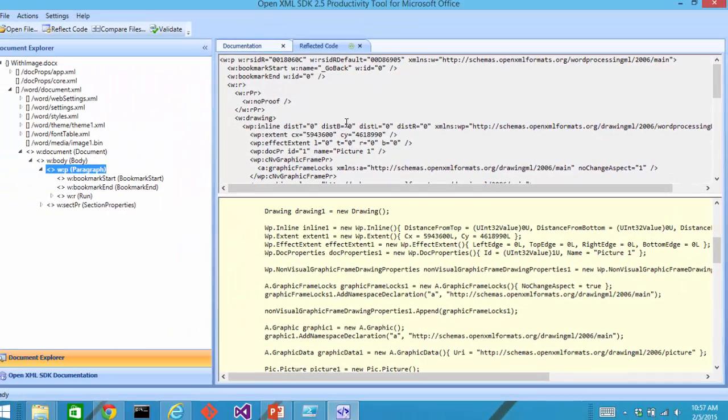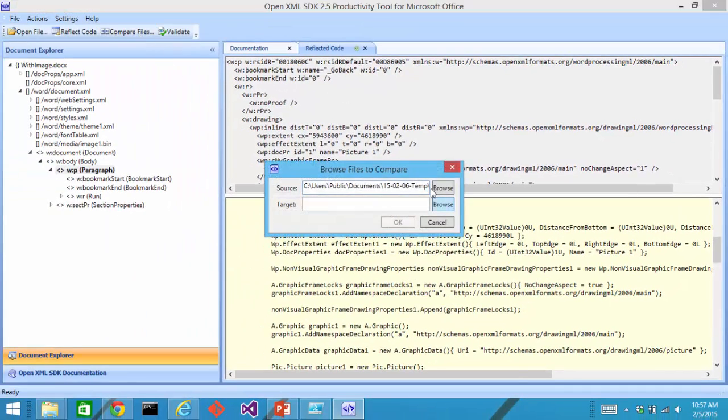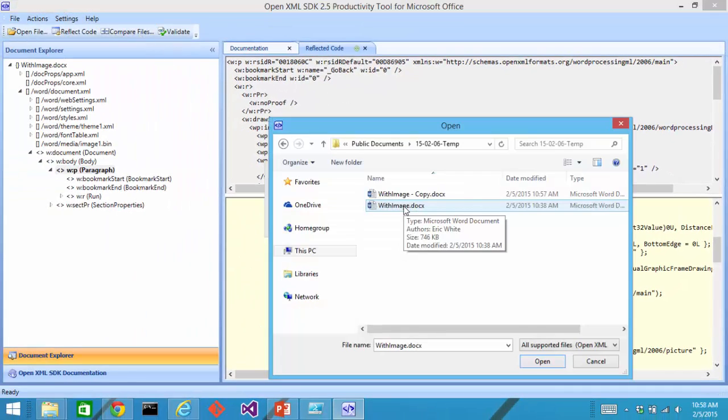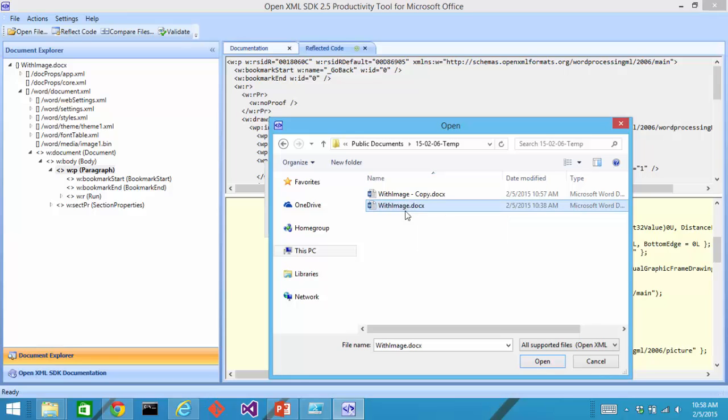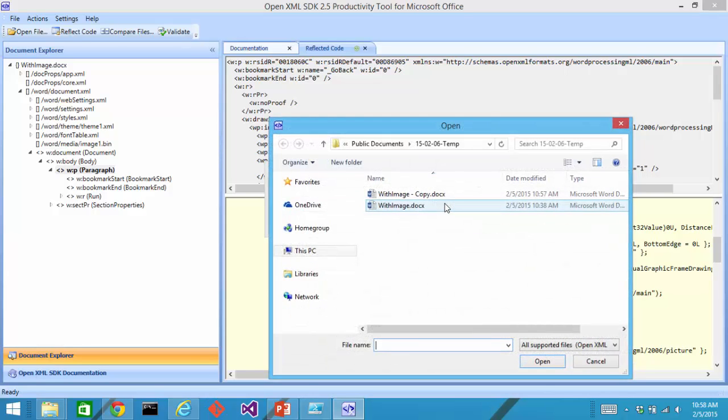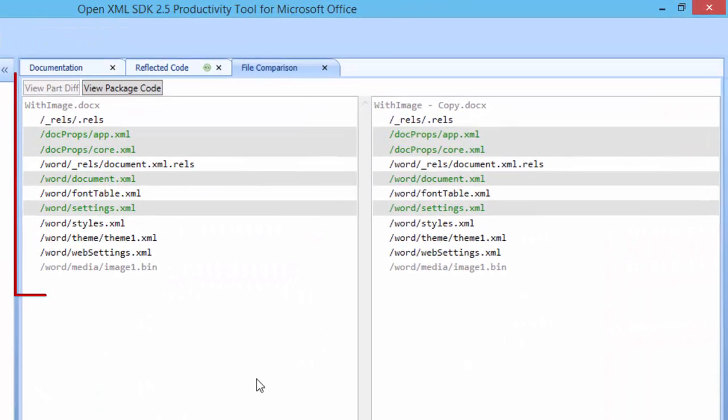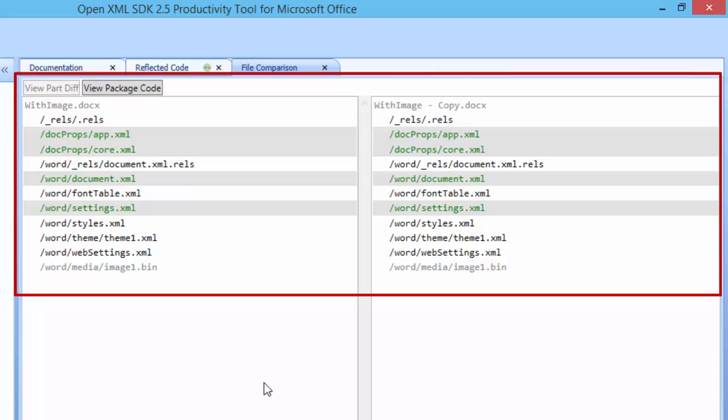Now, in the productivity tool, I can compare files. I'll tell it the before document I want withimage.docx. And for the after document, I want withimage-copy. And I'll click OK.